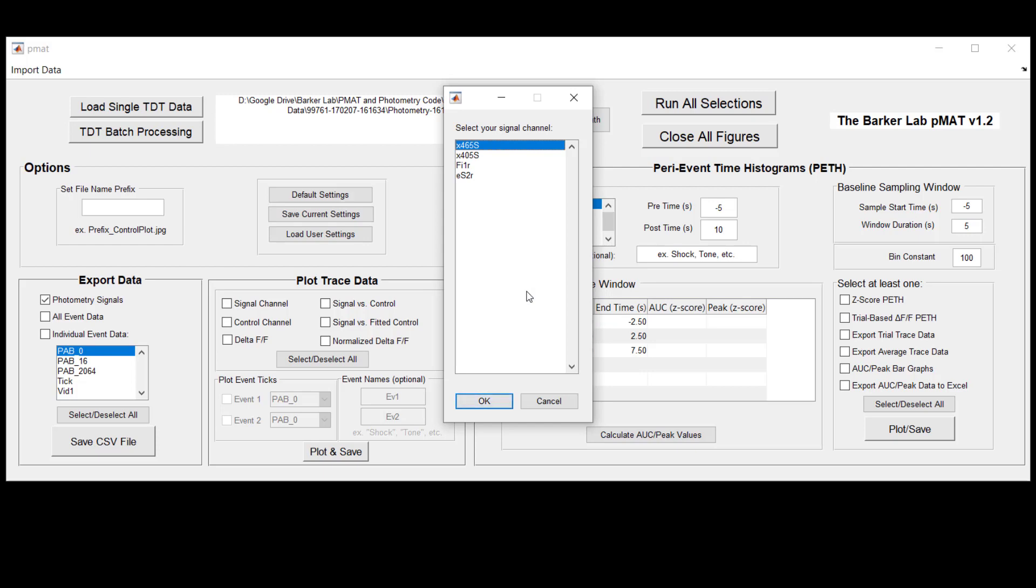And then the next two windows that you'll see will ask you to select from the set of Tucker Davis Technologies stream channels the two streams that correspond to first your signal channel in the window that we see here and next your control channel. Typically users name these with something that represents the wavelength of the LED that they're using to excite either their GCAMP or their neurotransmitter sensor or whatever they might be recording. So in this case the 465 is a blue light that represents the signal channel and then the control channel is this 405 nanometer wavelength LED channel.